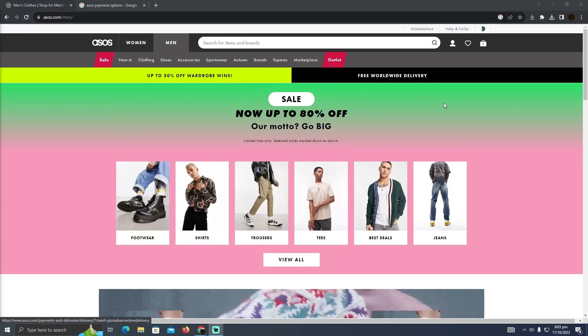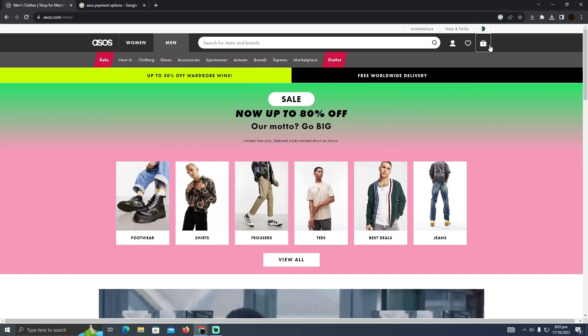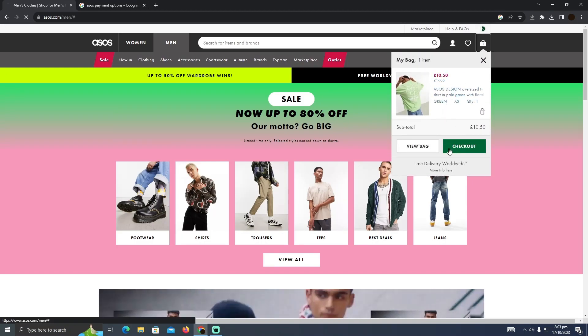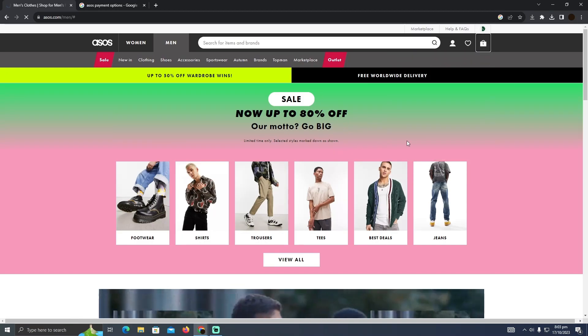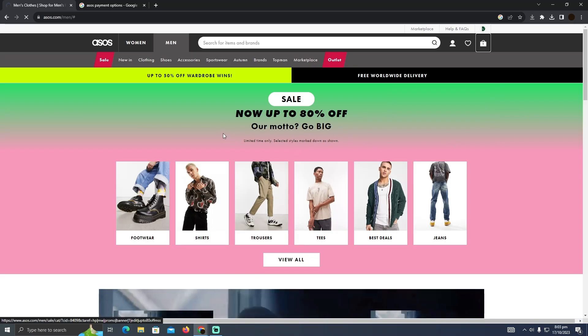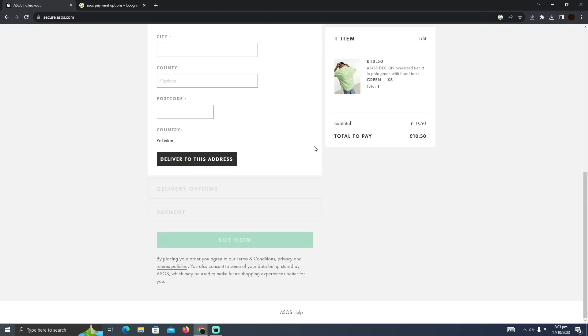You need to add those products into your bag. Suppose I go to my bag and it will take me here. Now I have to click on this checkout and it will take me to the checkout section.